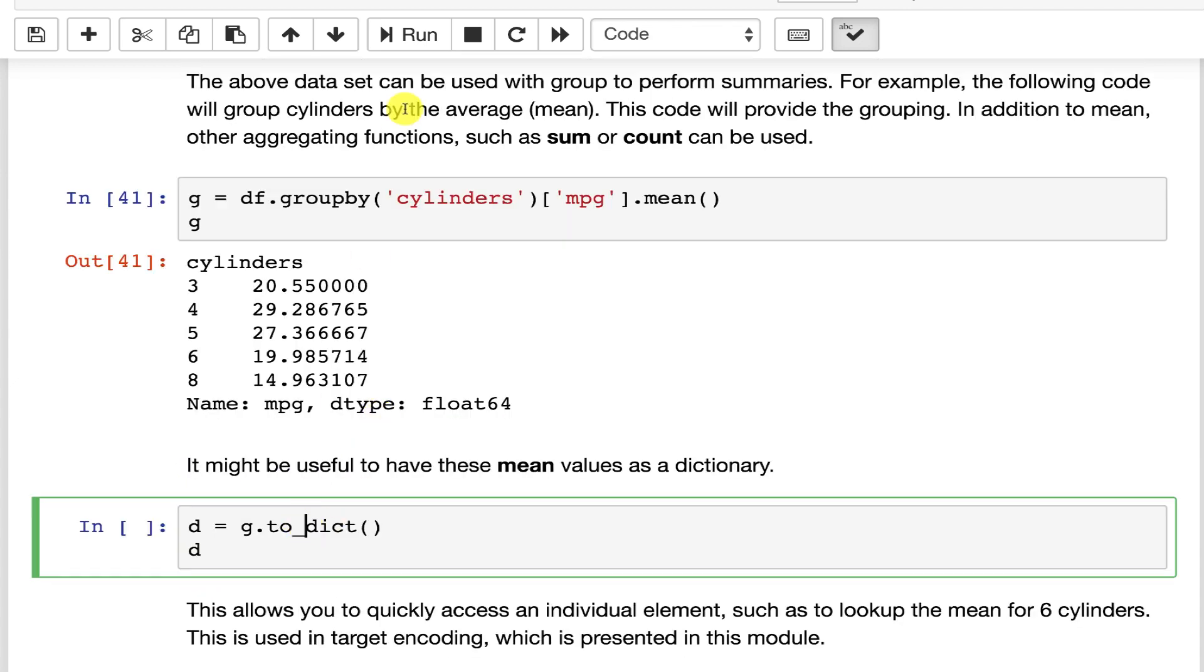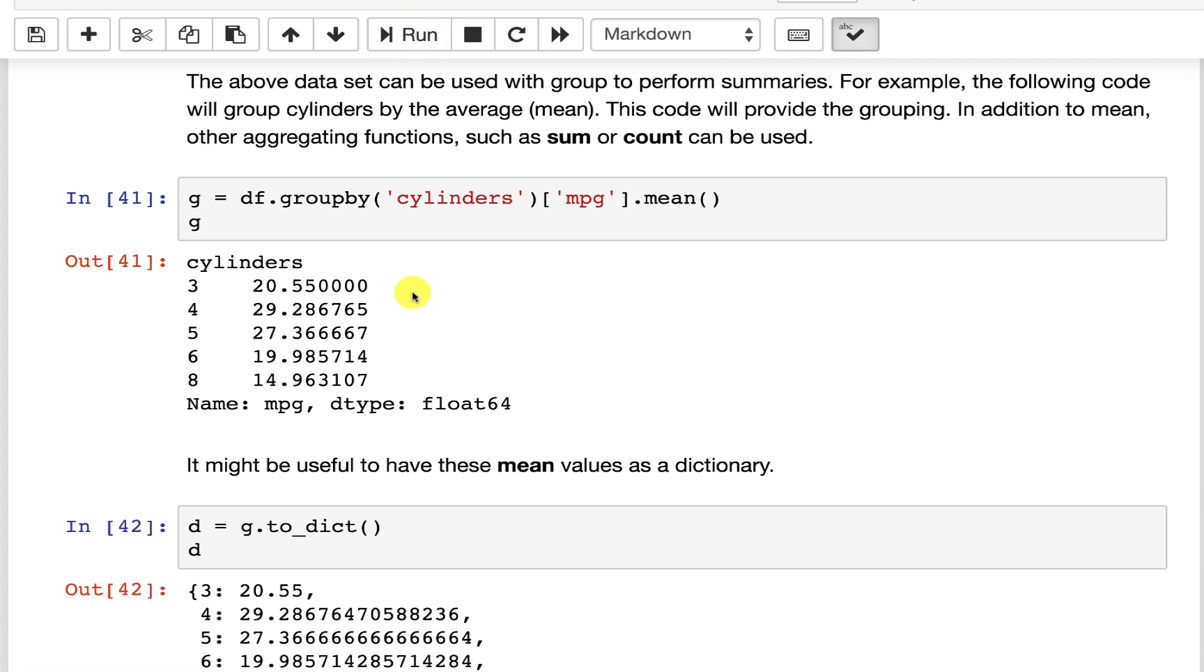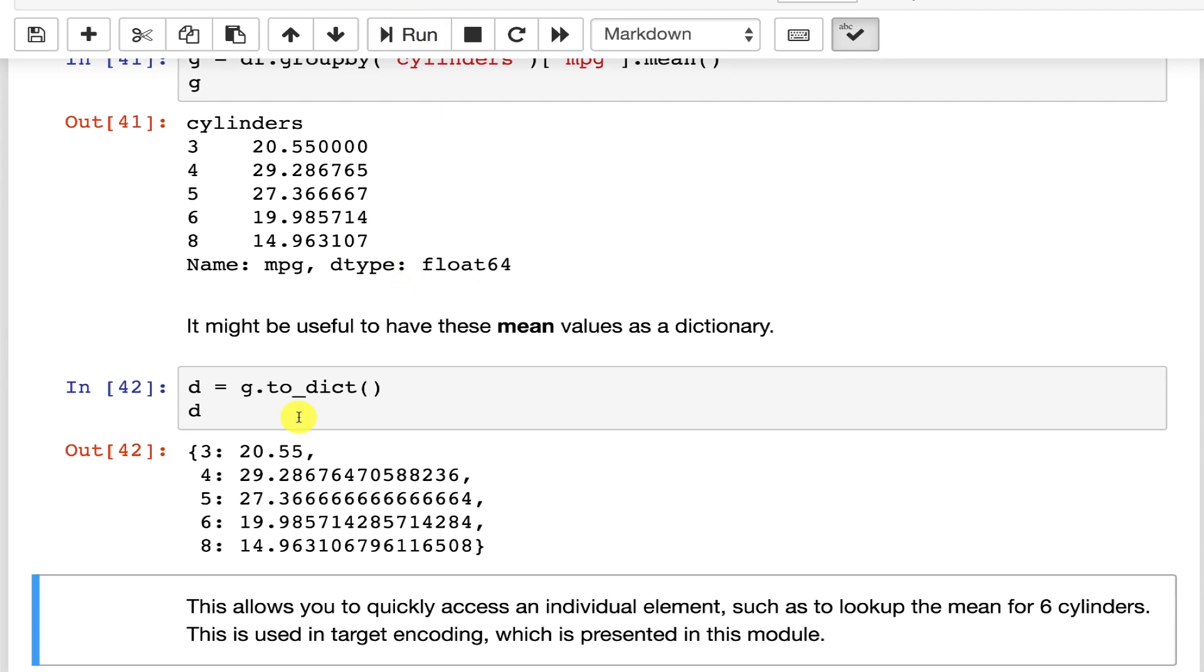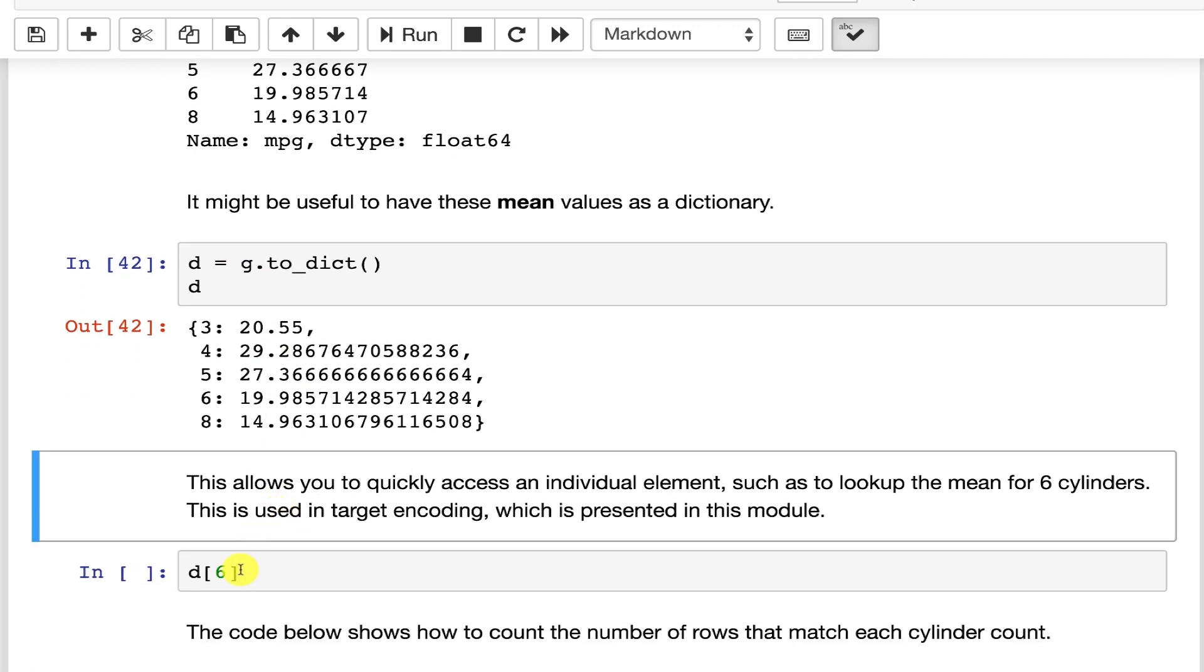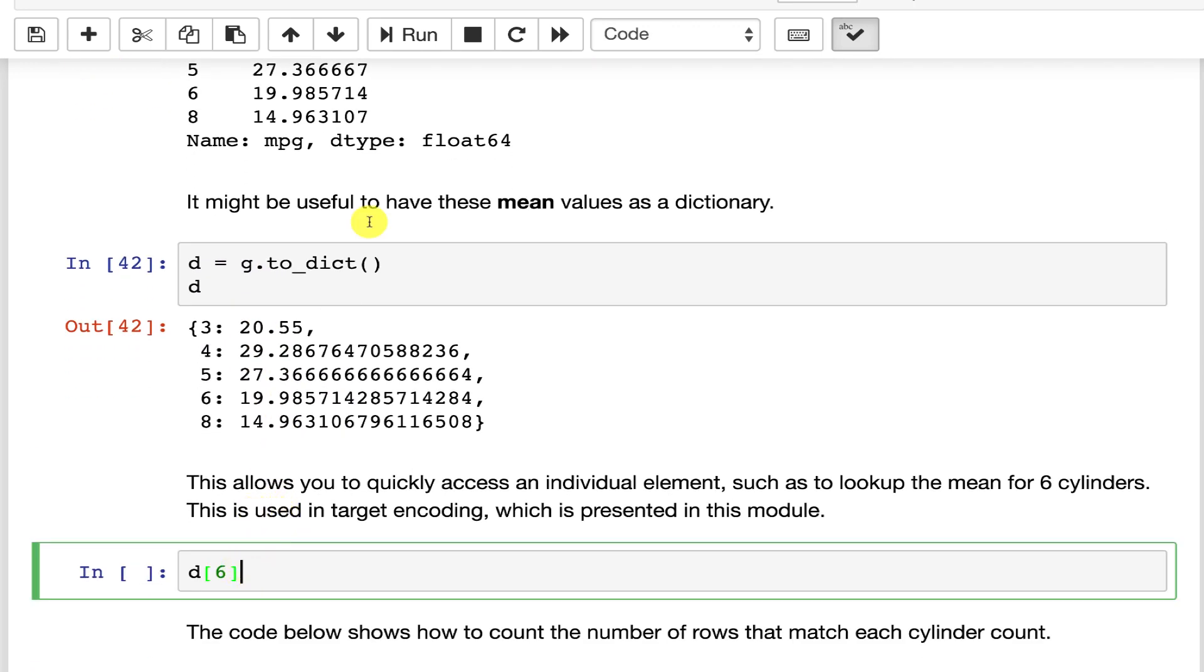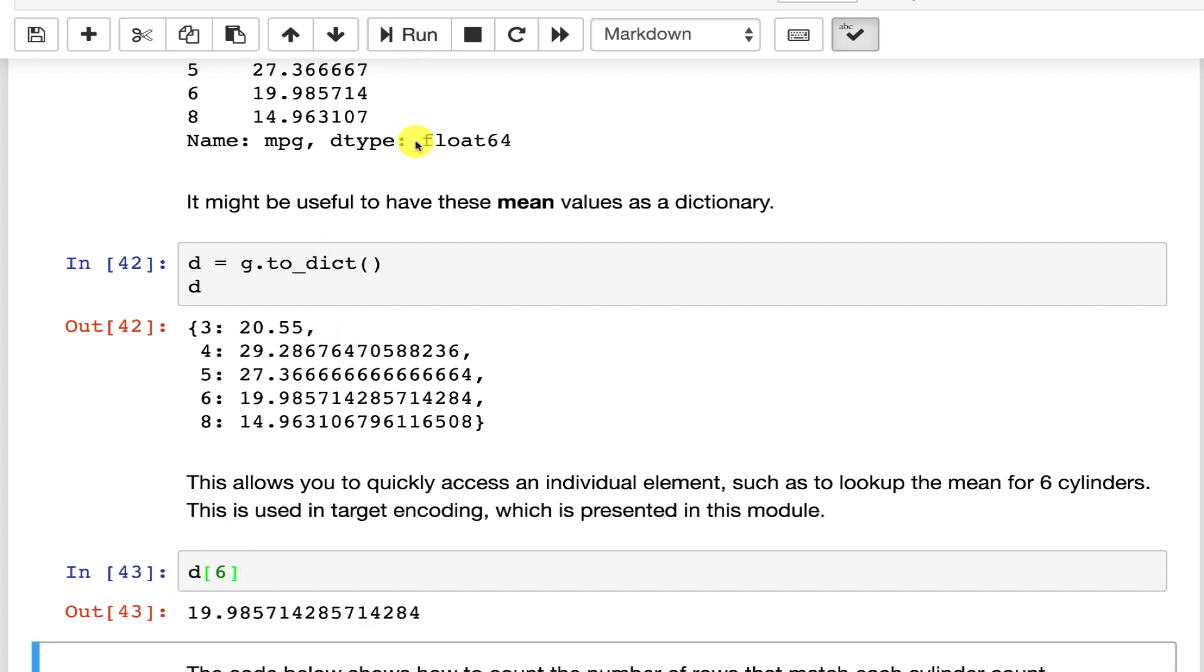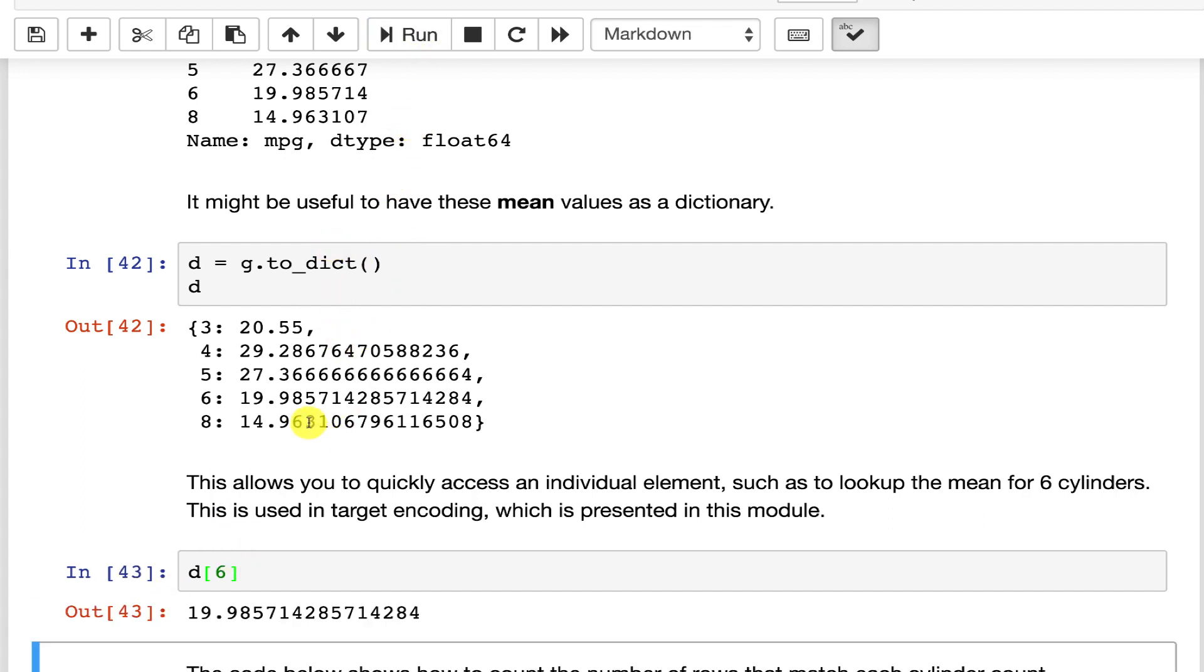You might want these as a dictionary. This way you can very quickly look up in that dictionary and find the mean of any of these. For example if you wanted to know the mean of a six cylinder car you could run that and it would tell you 19.